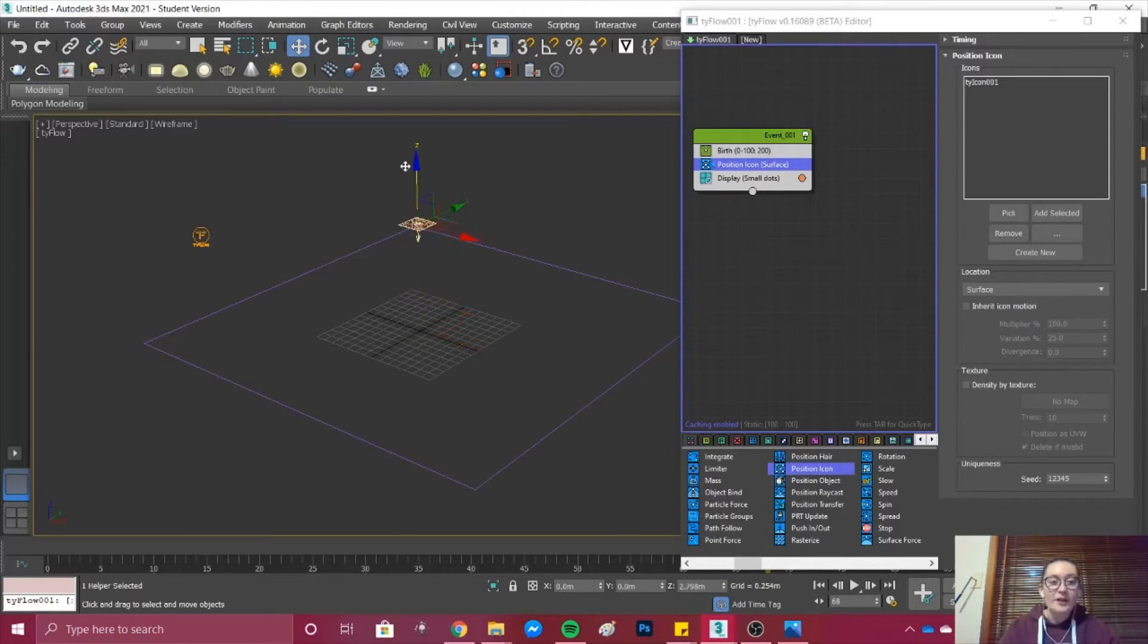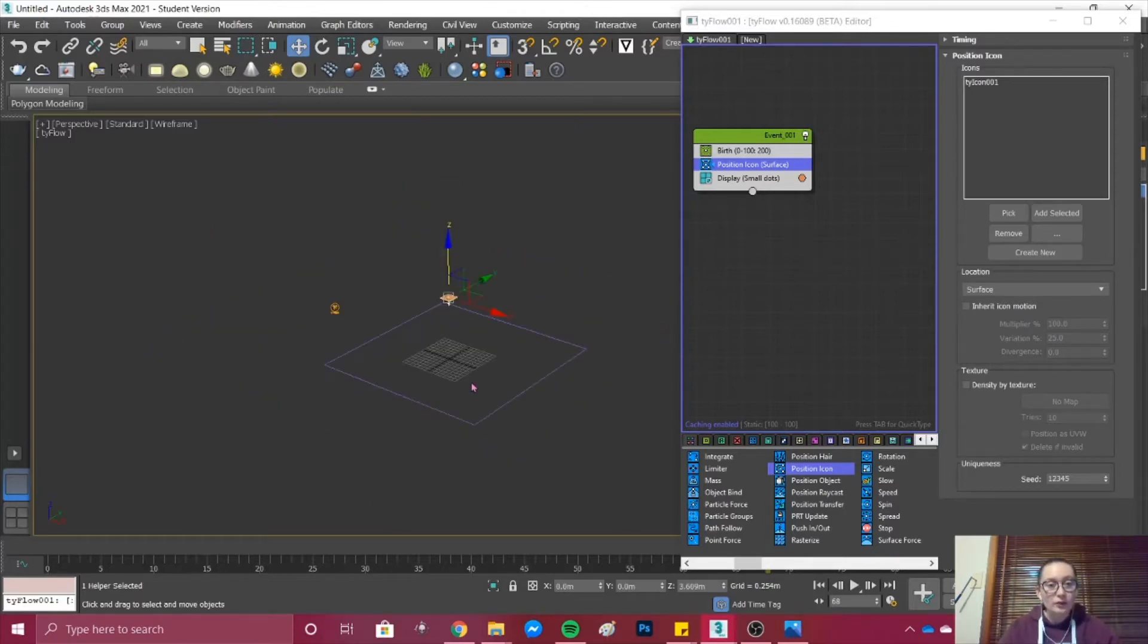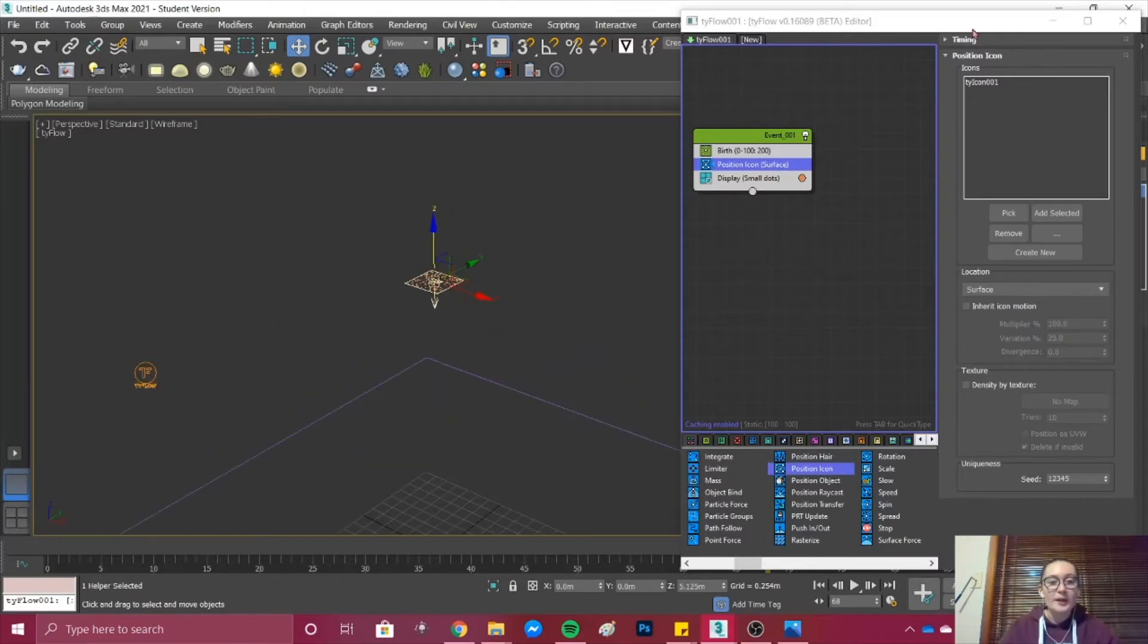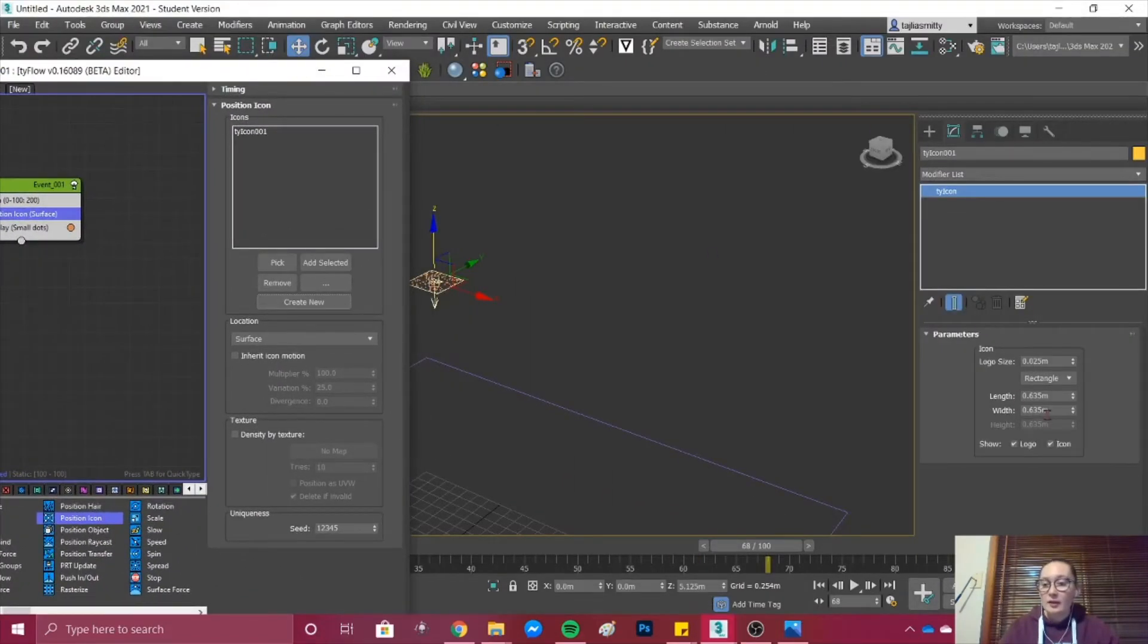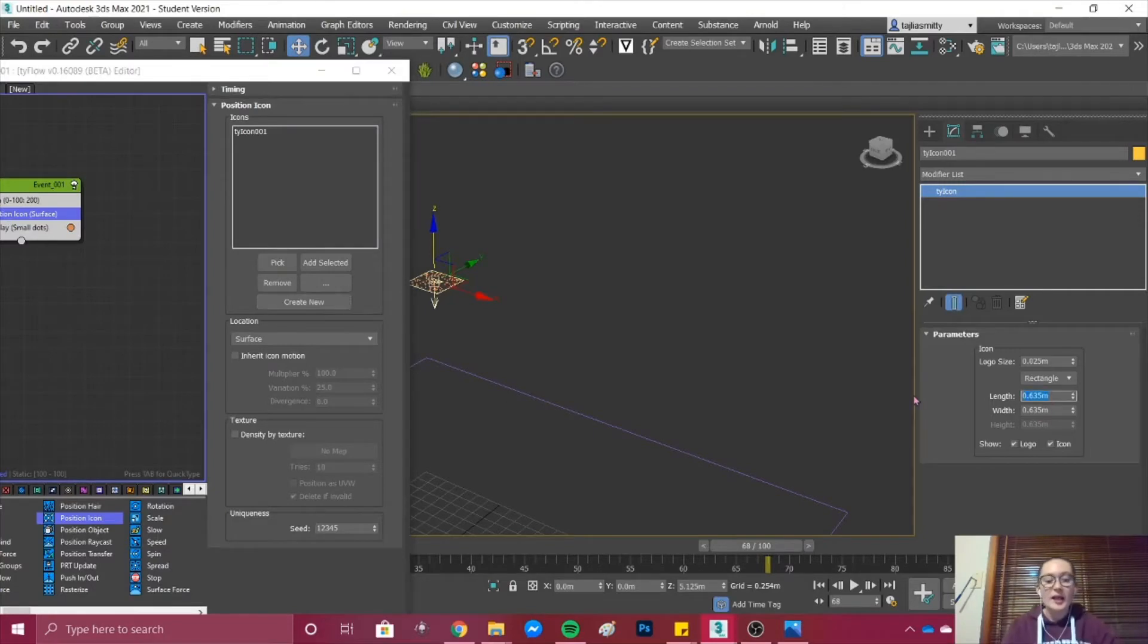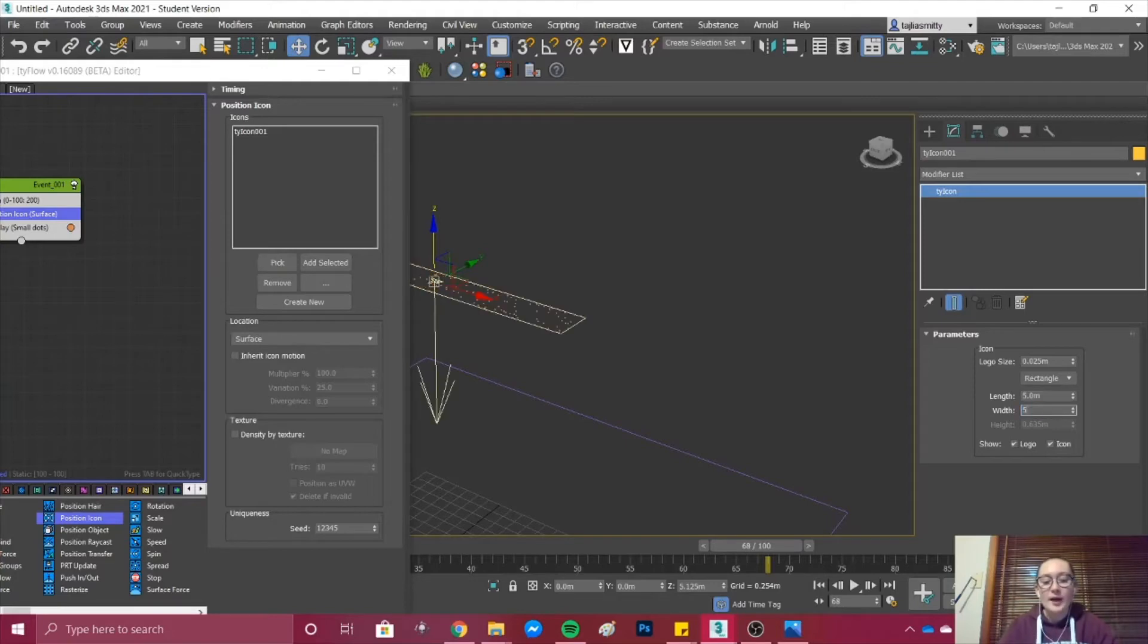We want to have it offset so that it is falling onto our ground. I'm just going to offset it quite a bit and then in the parameters I'm going to change the size to 5 meters by 5 meters.